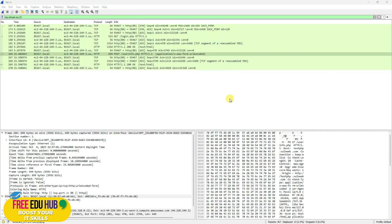This demonstrates that anyone sniffing the network can retrieve your username and password when sent over HTTP. The same applies to FTP and Telnet communications. This is why it is highly recommended to use secure protocols on your network so that all communications are encrypted and protected.